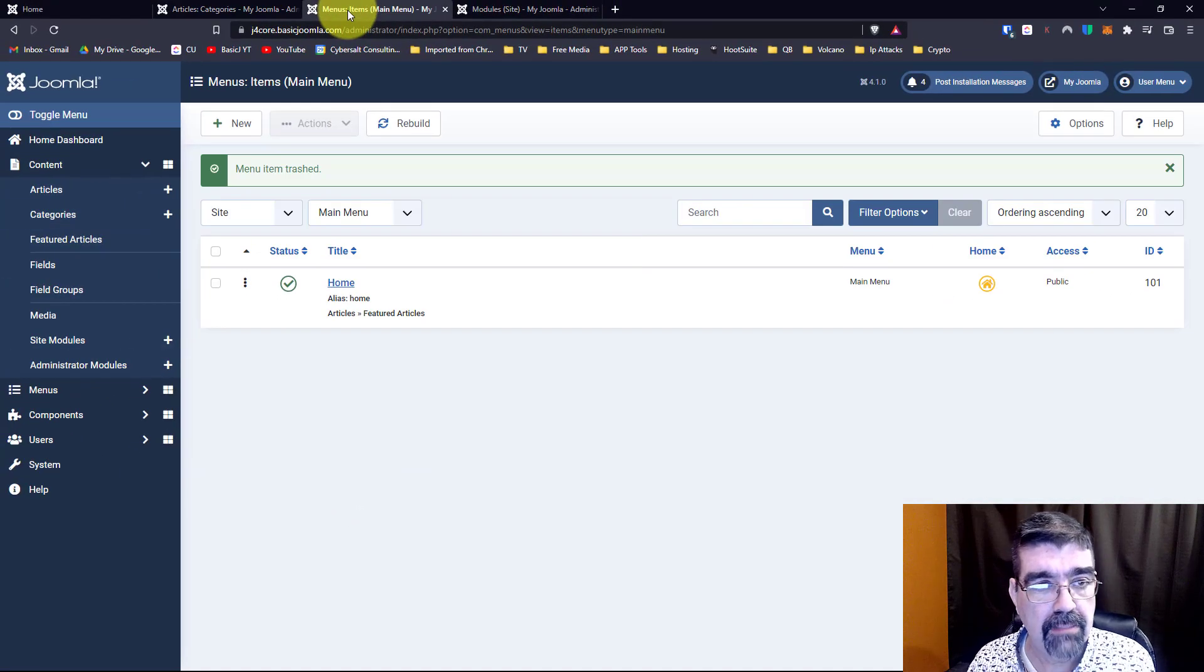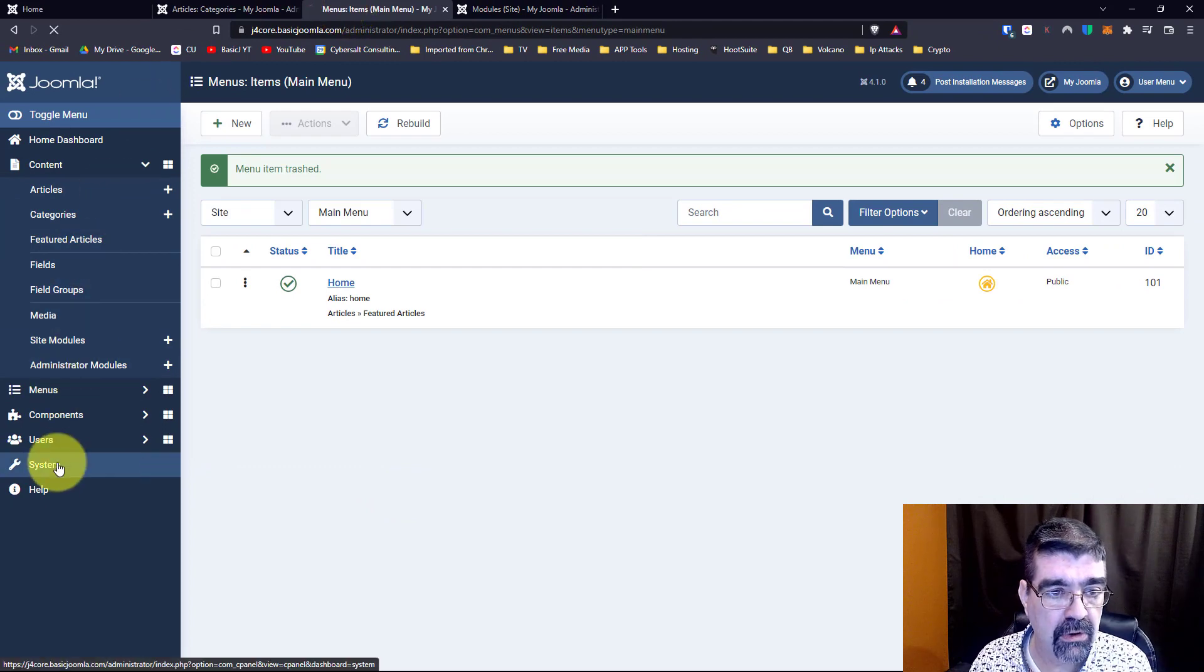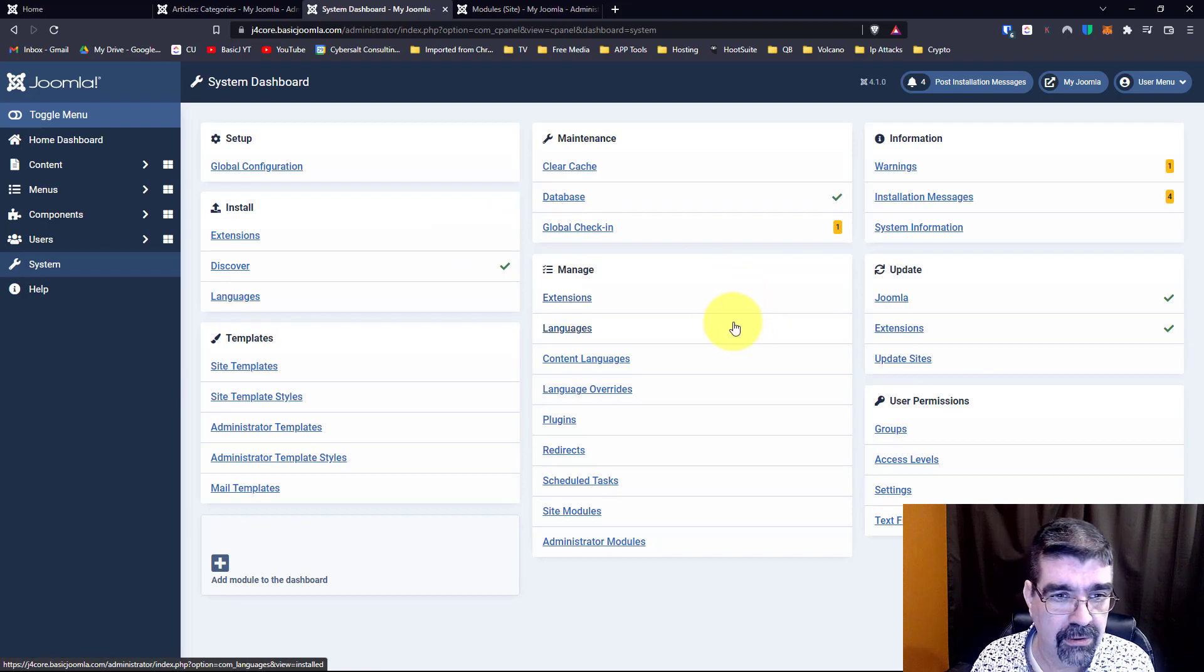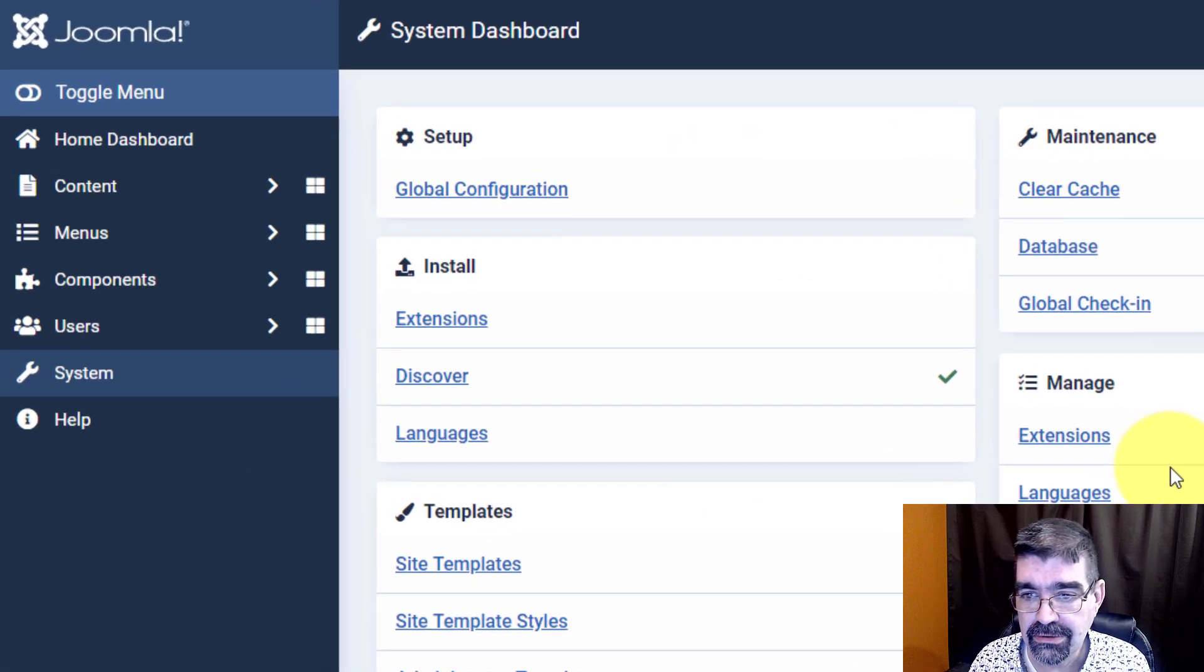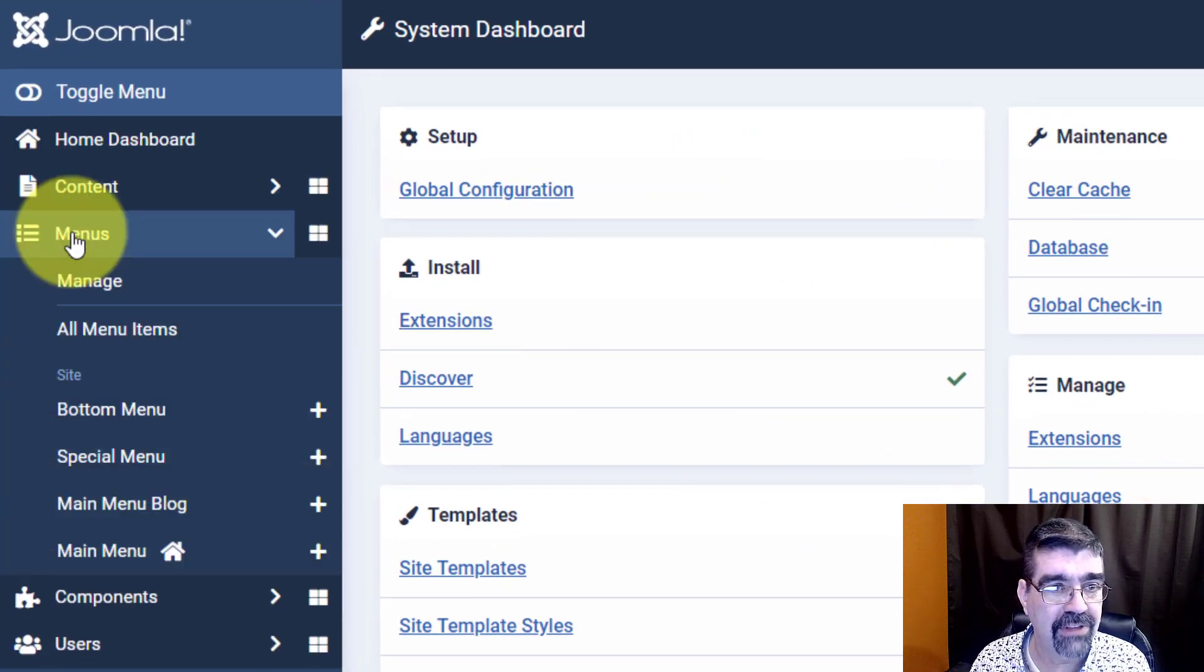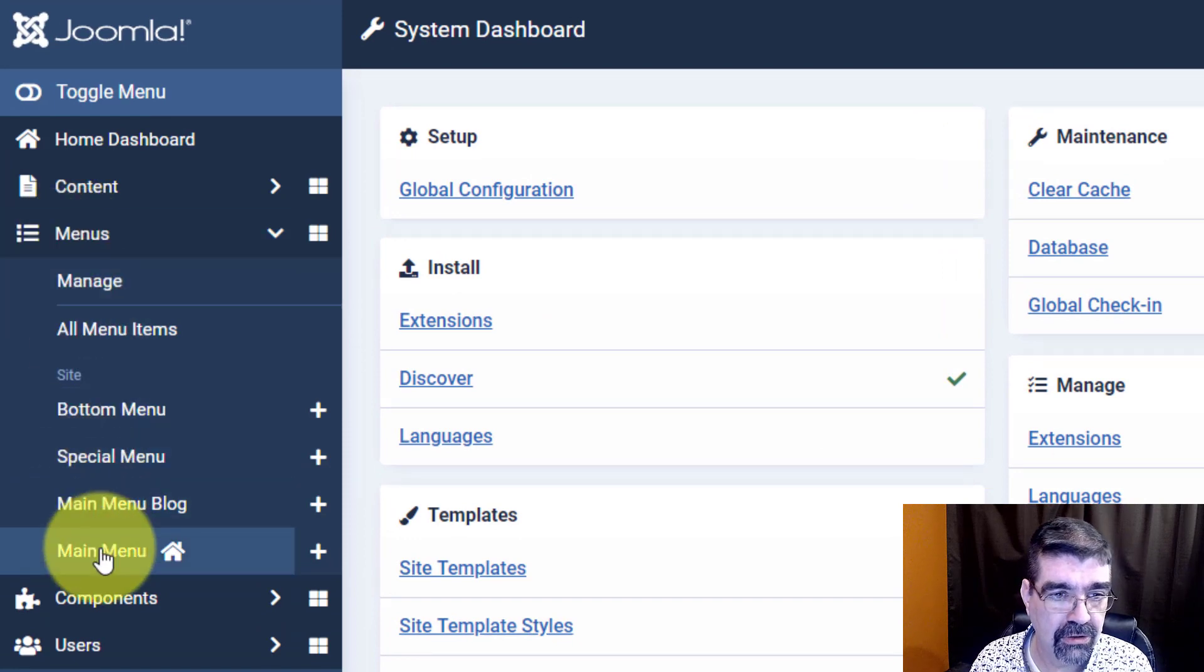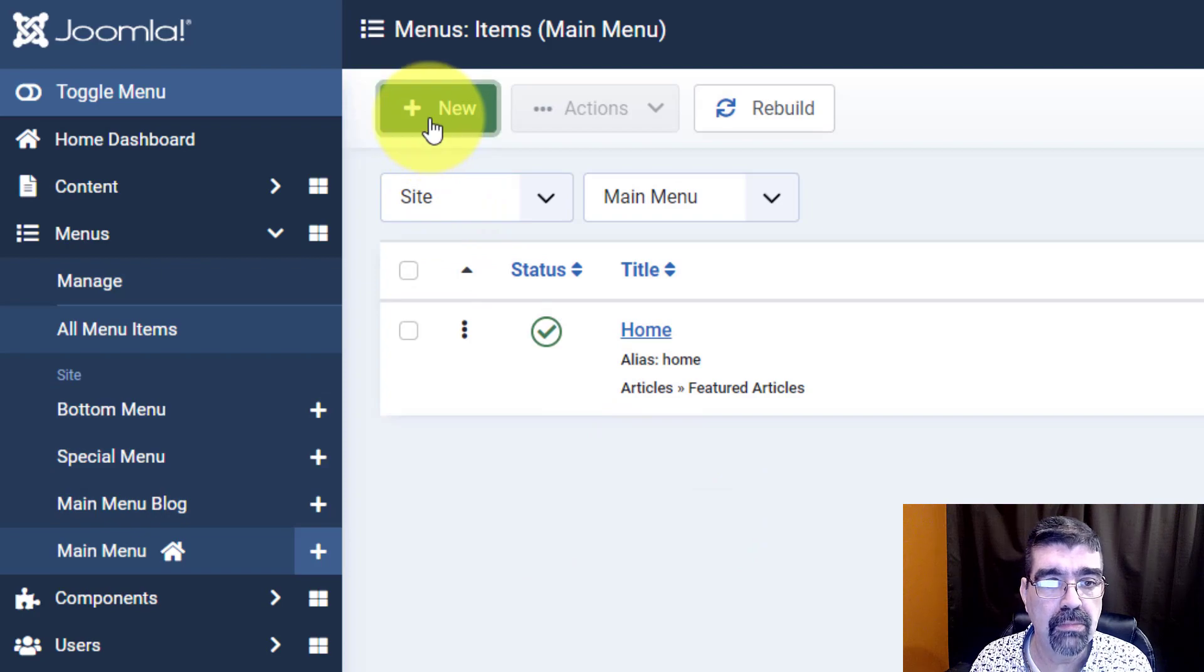Here we are in the menus. Now of course to get to that we would go to system and then we're going to go to menus. Where the heck is that? Oh here it's on the left hand side, menu, and we're going to go to main menu. We can view it all there. Okay and then we'll go new menu item.